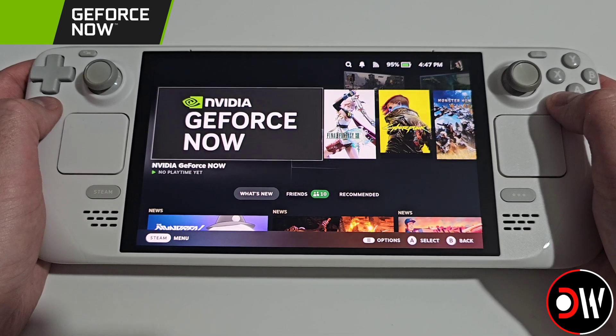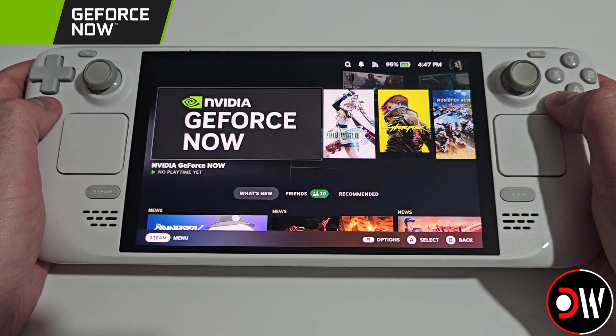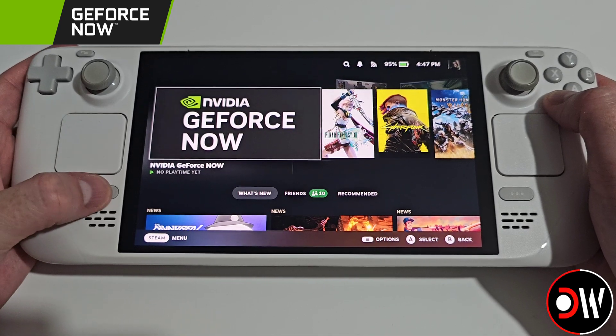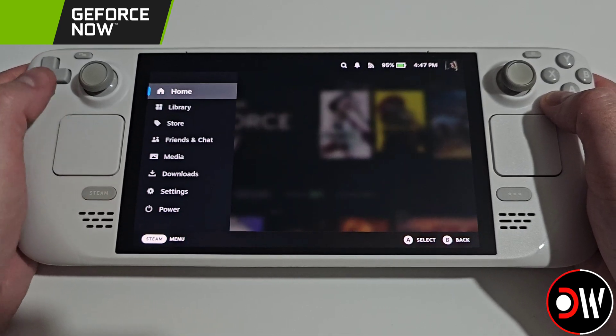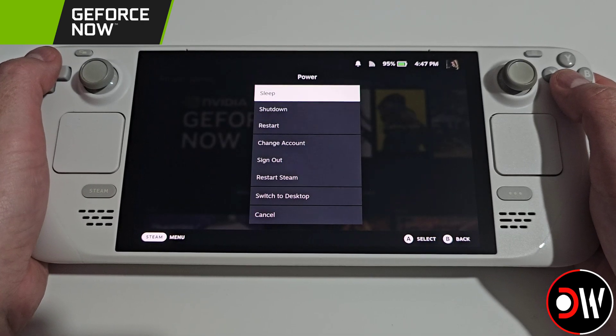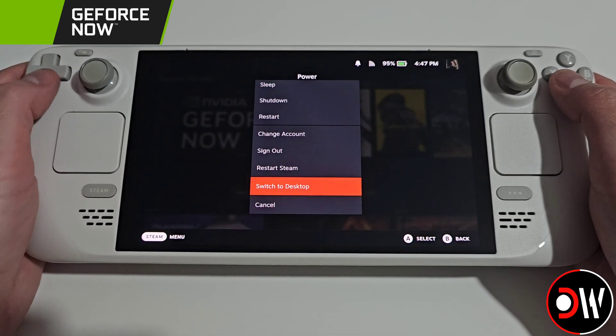The first thing we want to do with our SteamOS device powered on and in gaming mode is press the Steam button, go down to Power, and then switch to Desktop Mode.